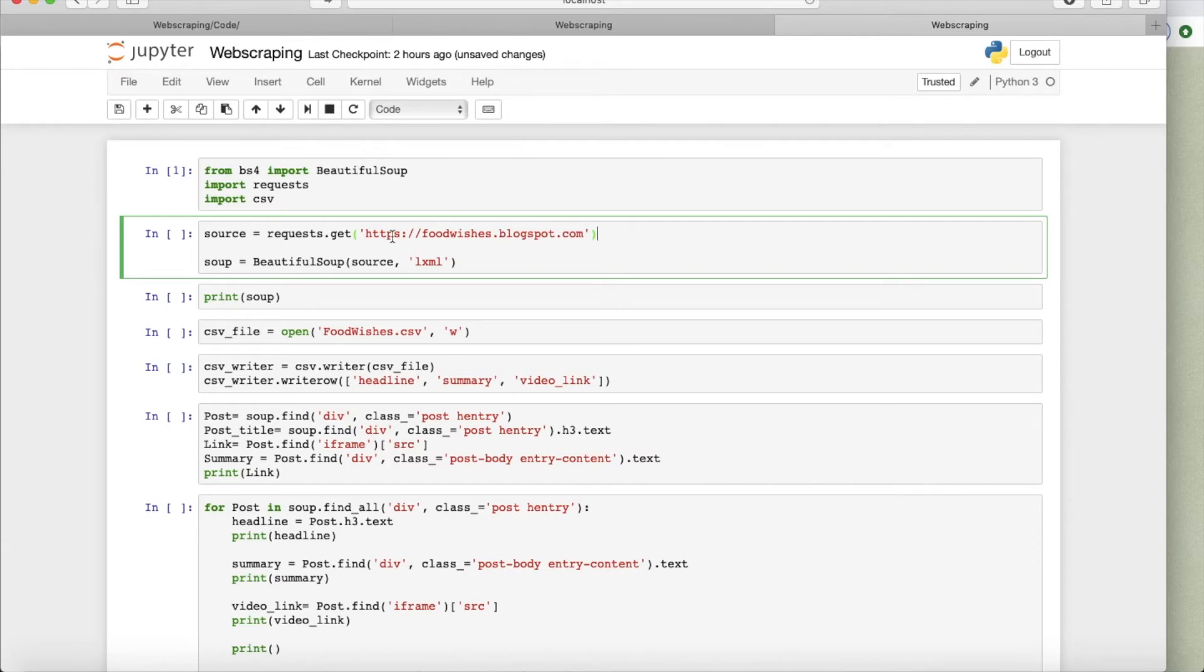As an object for Beautiful Soup. Basically, the object that is understandable by Beautiful Soup. And then, because I want it in a source code format, I'm adding a .text.